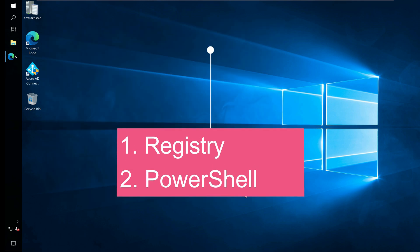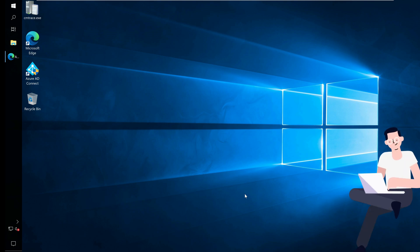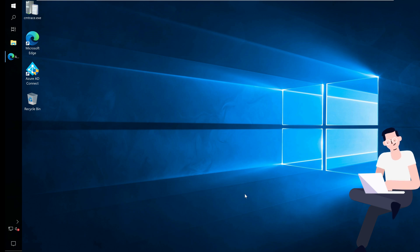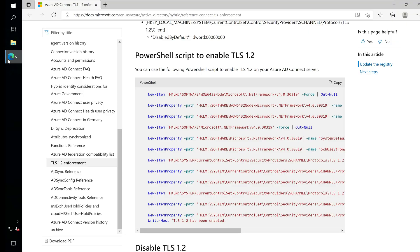I recommend using PowerShell to force the Azure AD Connect server to use TLS 1.2 because it's easy. Registry method involves adding several registry keys which might look difficult for most admins. Microsoft provides you the PowerShell script to fix the incorrect version of TLS error on Azure AD Connect server.